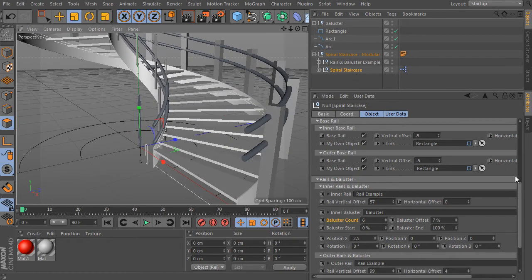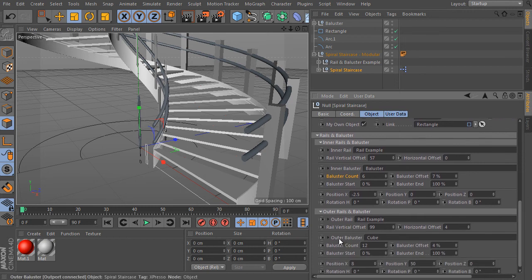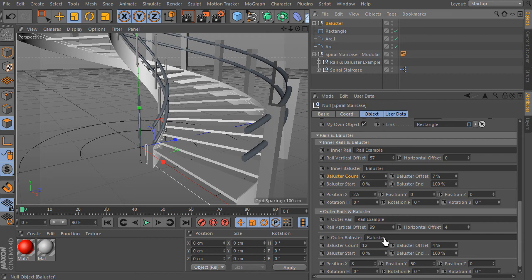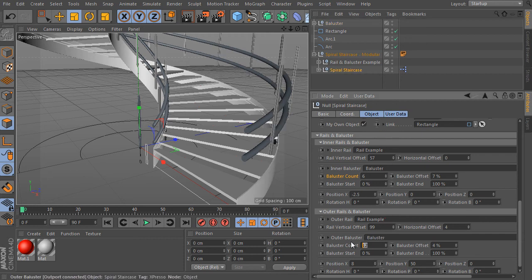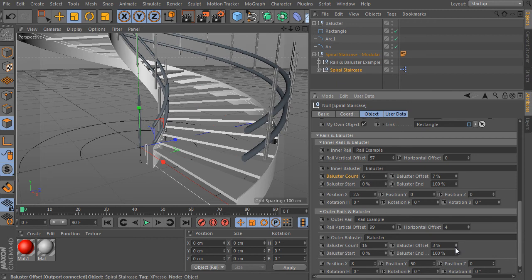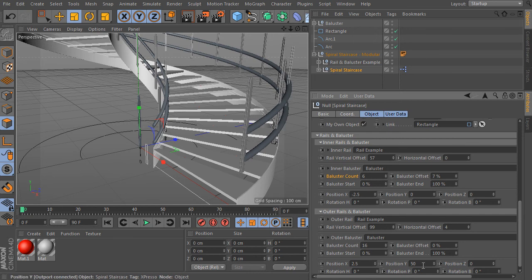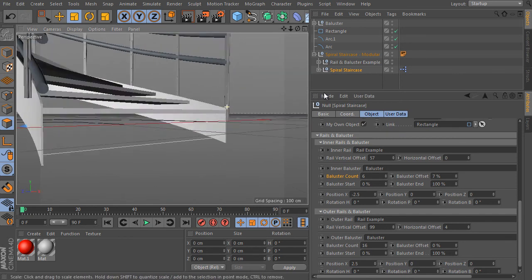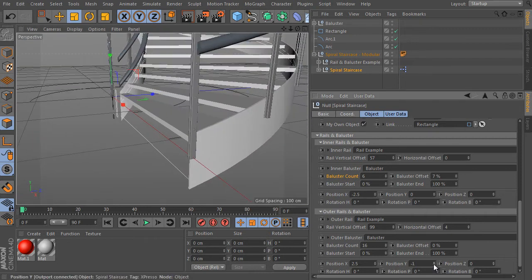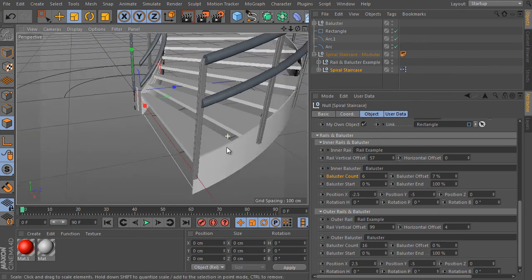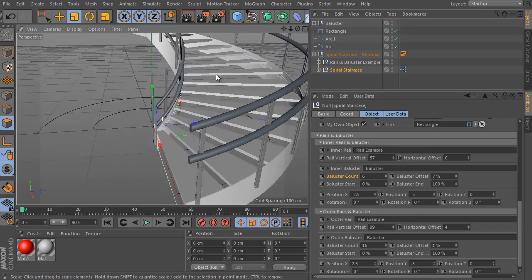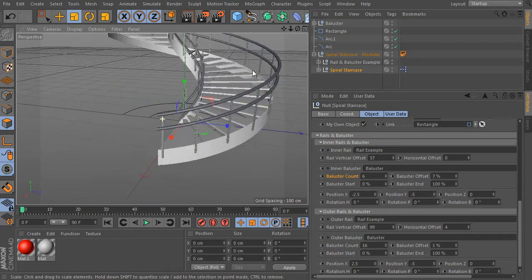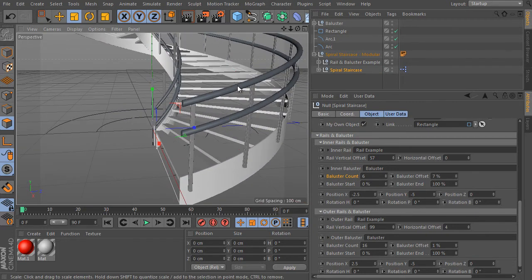Apply the same for the outer baluster settings. Go down to the outer baluster link field and replace the used object. Increase the baluster count to 16 and adjust the offset — set X to plus 2.5 and Y to 0. Move the balusters down a bit by decreasing the Y value, and adjust the outer baluster offset, which moves instances on their radius. It's getting better and better.